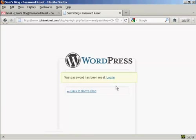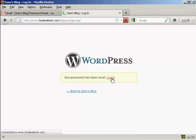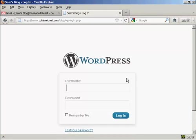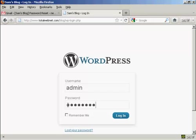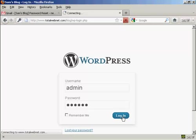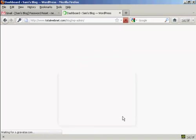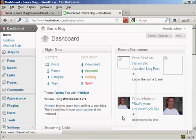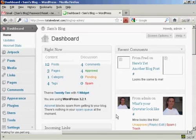There we go. It says your password has been reset. Click on Login. I can come back to the Login panel, type in my username and password, and click Login. And there we are. I'm now logged back in to the blog.